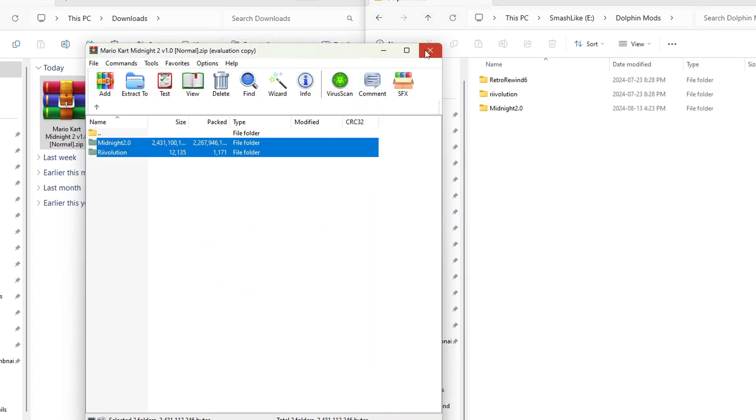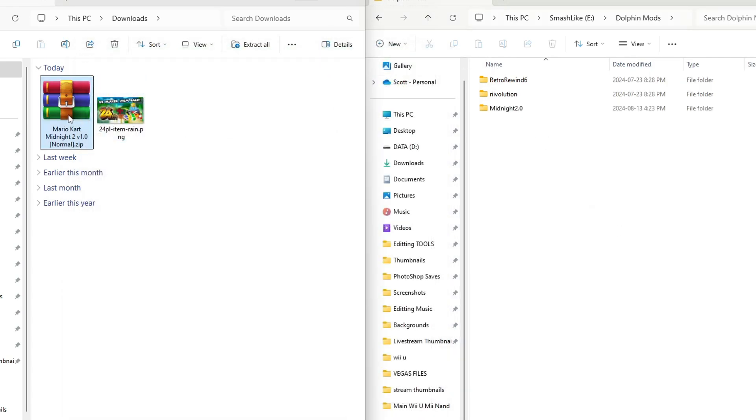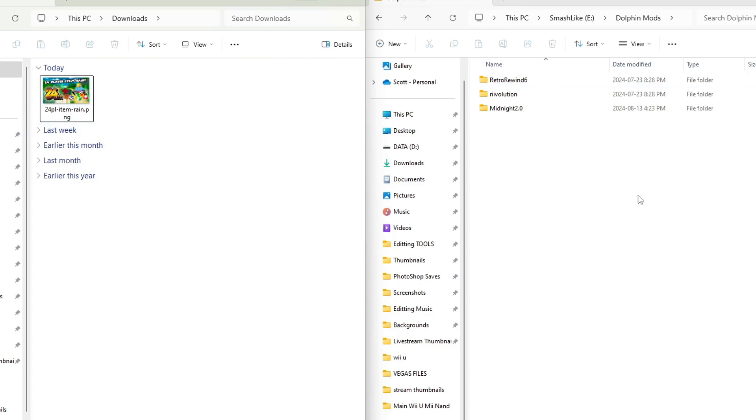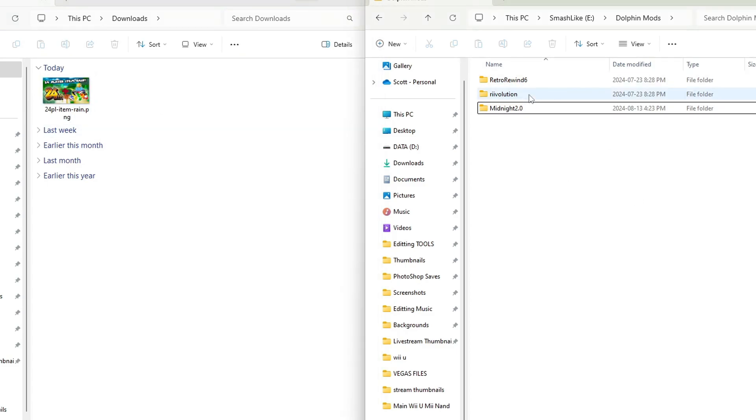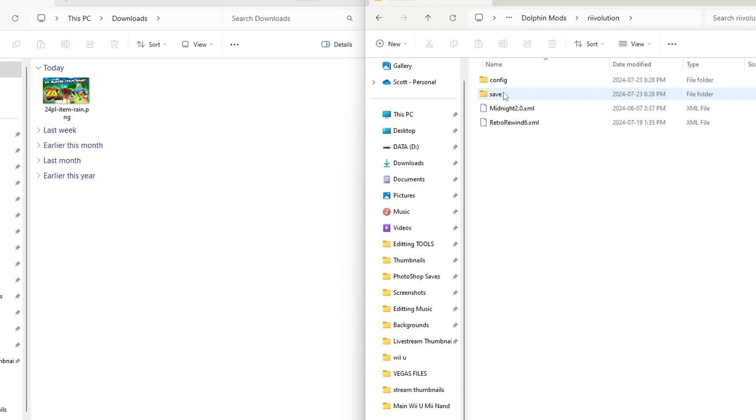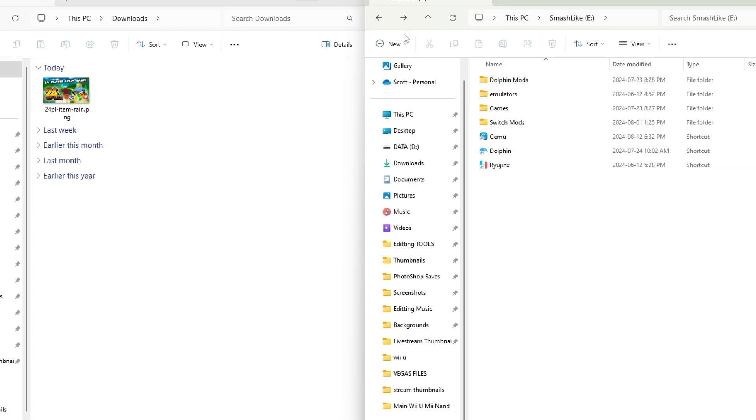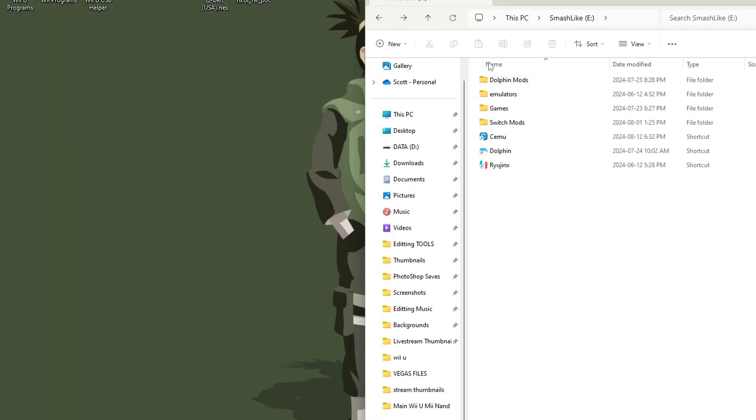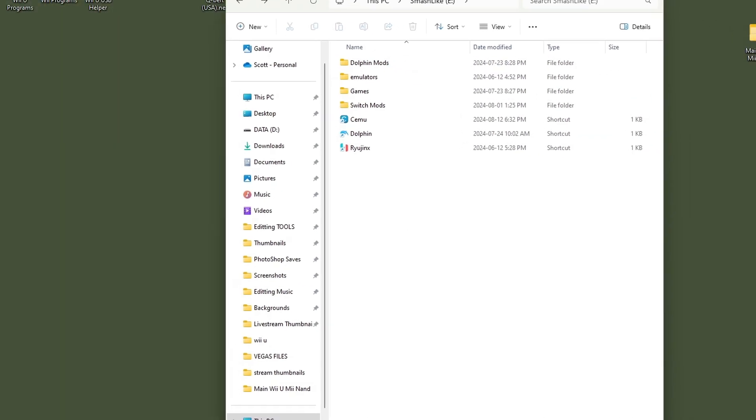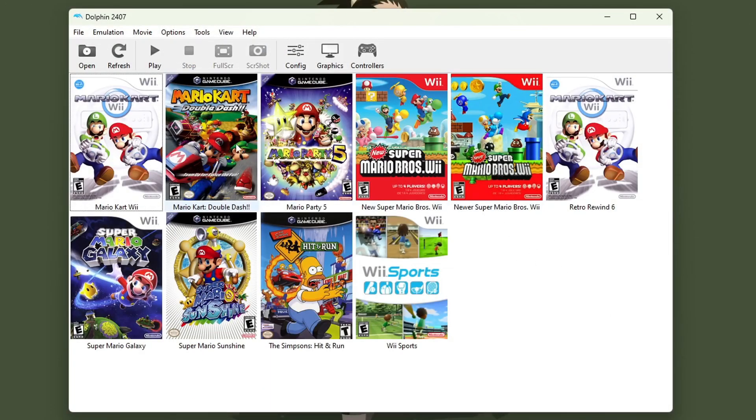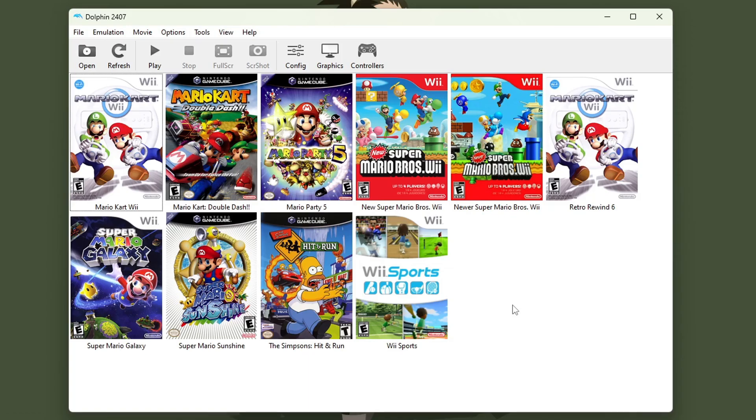We can exit the zip file and now we can delete it from our computer. We don't need it anymore. The important file that we're going to need to know where it is is in the Revolution folder and the XML for Midnight 2.0. But once you have them somewhere on your computer we can go and exit our downloads and run Dolphin. Now of course you do need the Mario Kart Wii WBFS file. I'm sure you already have that if you have Dolphin set up.